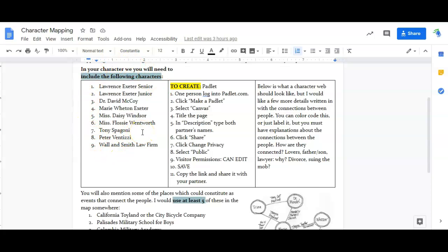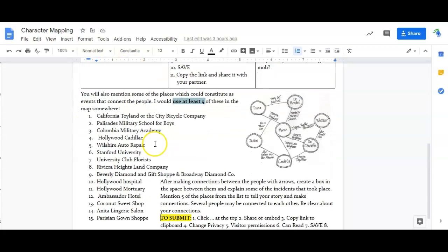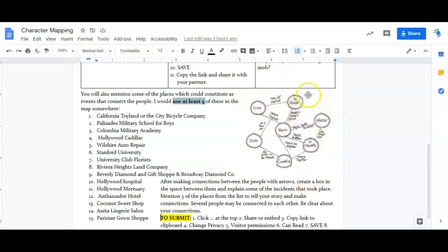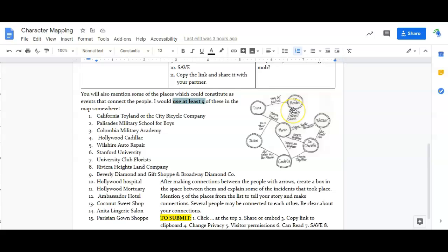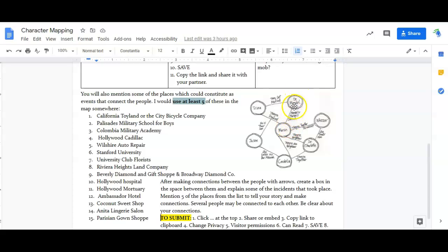Here's what a character web looks like. Small version right here. So here's how you would read one example: Marvin seems to be the main character in this character web and Marvin is connected to Dr. Mendel. Well, it tells us right on the line that Dr. Mendel is Marvin's shrink or his psychiatrist.